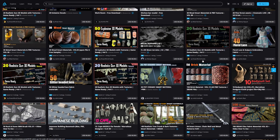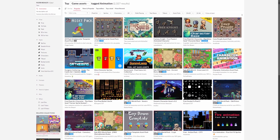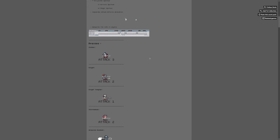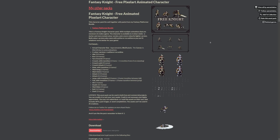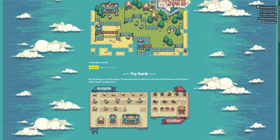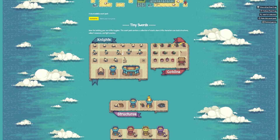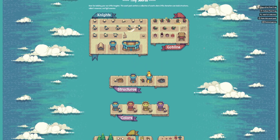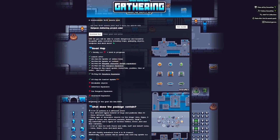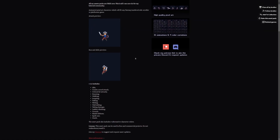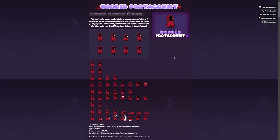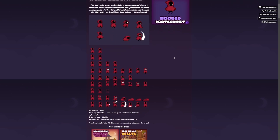Last but not least is itch.io. You can find a ton of different animations along with models such as 2D sprites, free knights, and an entire map called Tiny Swords, which I highly recommend — it looks really pretty and cute. There are also animated structures in different colors, dungeon gathering type objects that are great for any game engine, and just an insane amount of assets that you can even use commercially in your games.